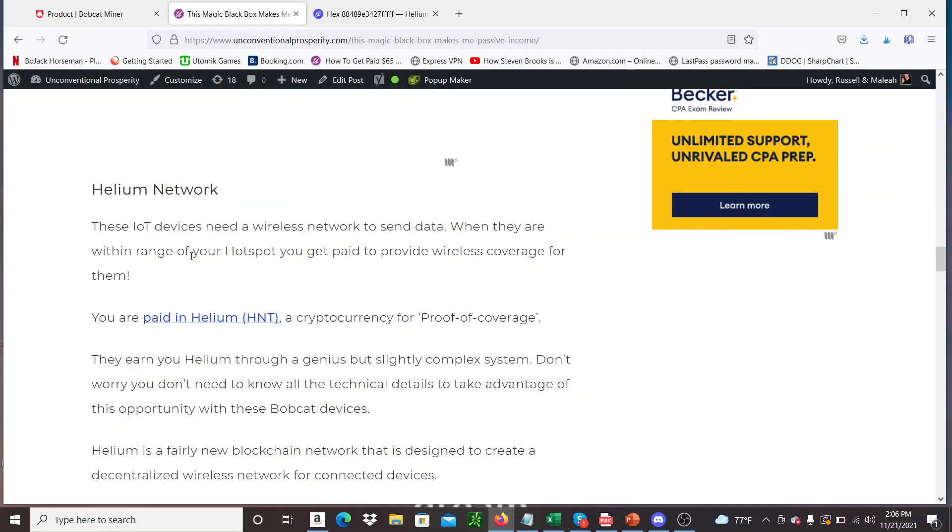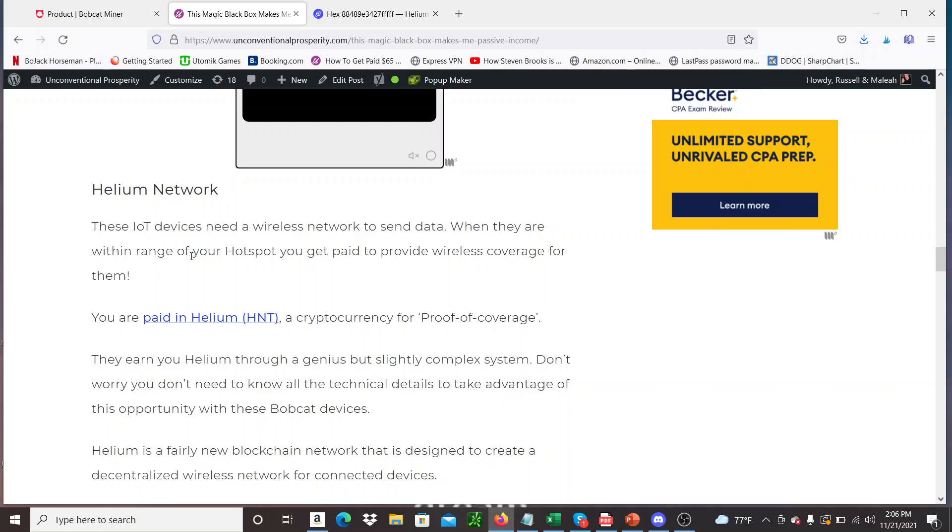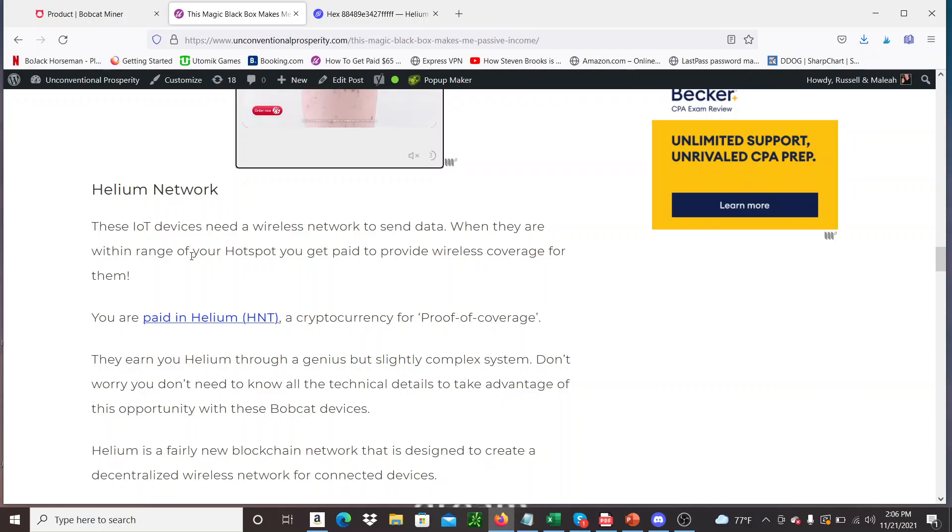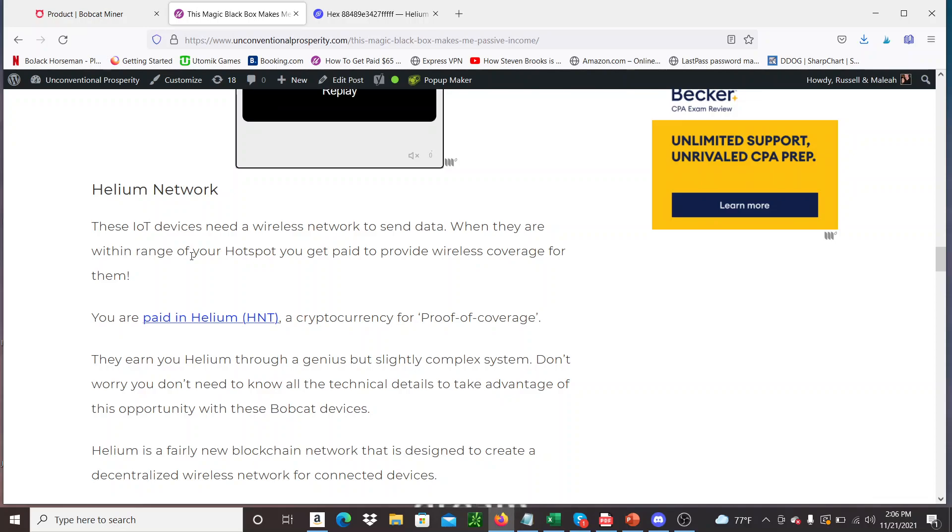So instead of paying a big company like AT&T to build up a big distributed network, the Helium network is for the people, by the people, right? So you're getting rewarded in Helium tokens to have one of these network nodes, these bobcat miners, in your house. And it's such a cool idea.